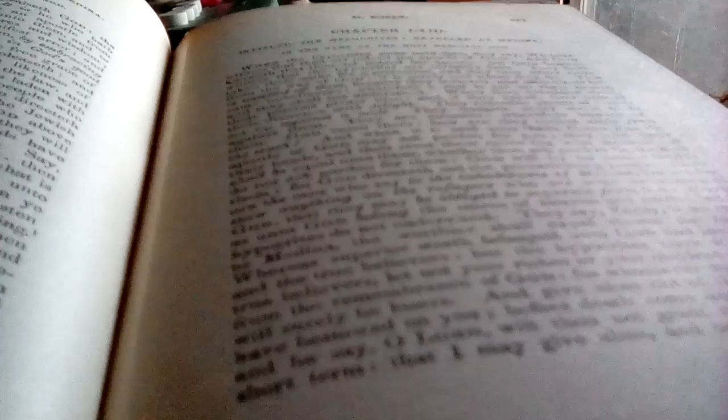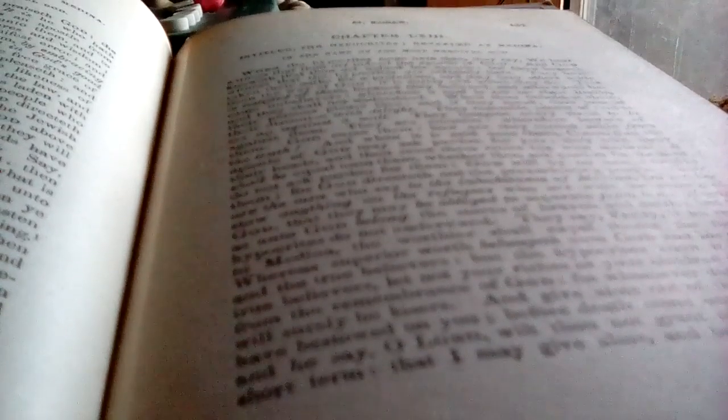Bismillah ar-Rahman ar-Rahim. In the name of God, as a noun and verb, the most merciful God, the bestower of mercy.